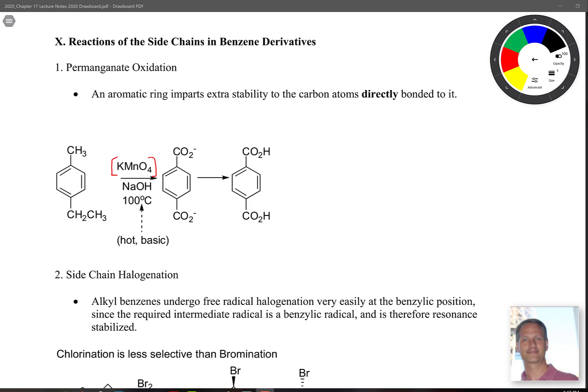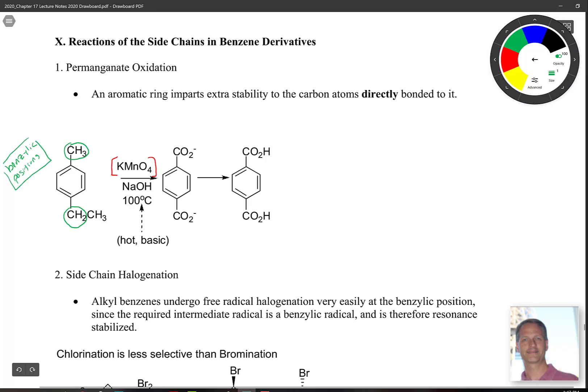The first is permanganate oxidation. We've seen oxidation with permanganate before when we talked about forming diols of alkenes and oxidative cleavage. When talking about permanganate oxidation here, we have to look at the position that's attached to the ring. These two positions are called benzylic positions.